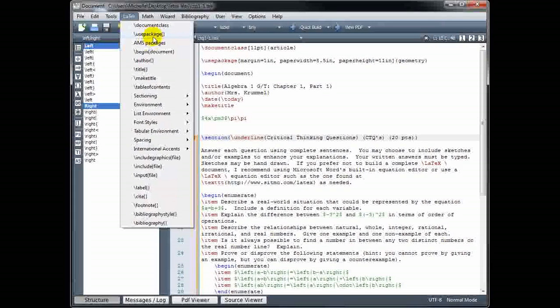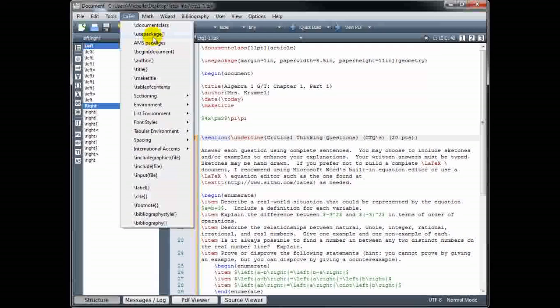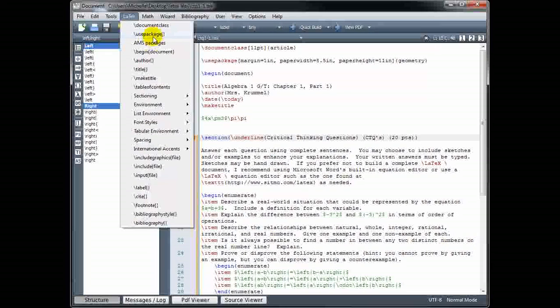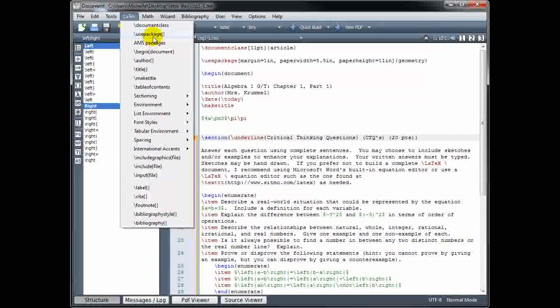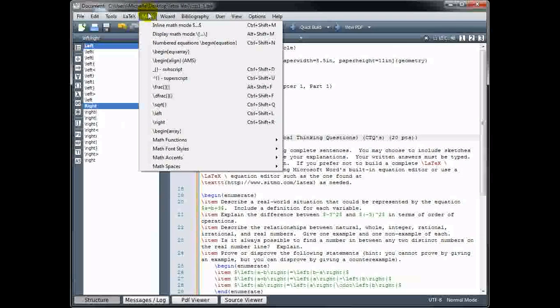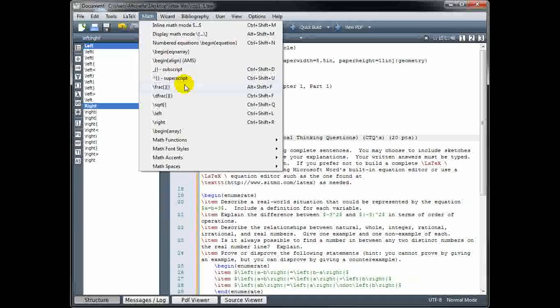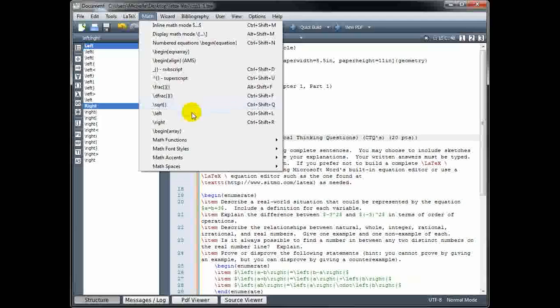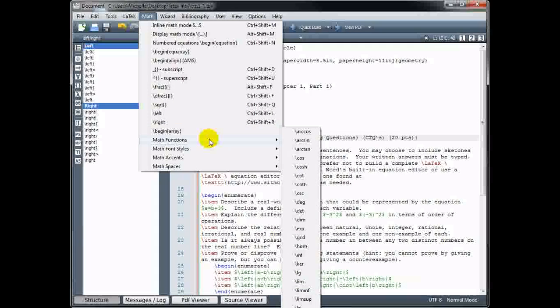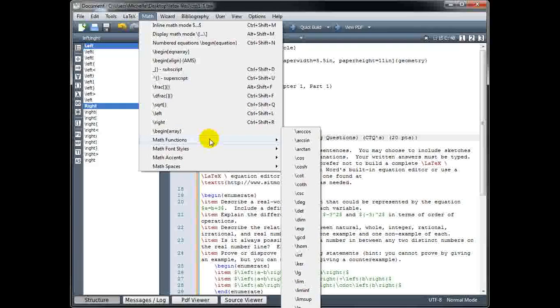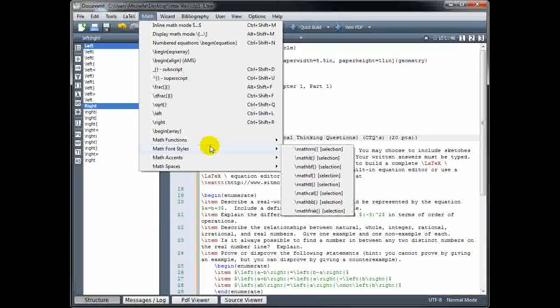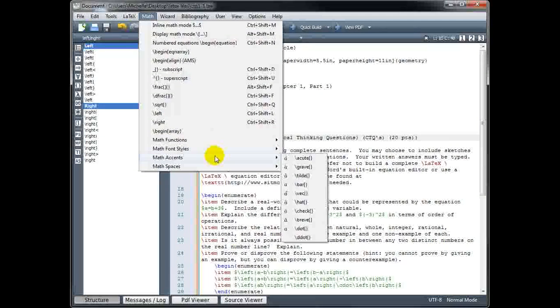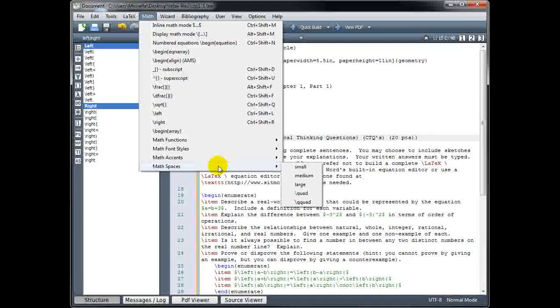But remember, if you have auto-completion turned on, as soon as you start typing slash use, it's going to suggest that command for you. And you can simply hit enter to complete that. We also have, under the math menu here, various things you can select, fractions, square roots. We've got, under math functions, a variety of commands, math font styles, math accents, math spaces.